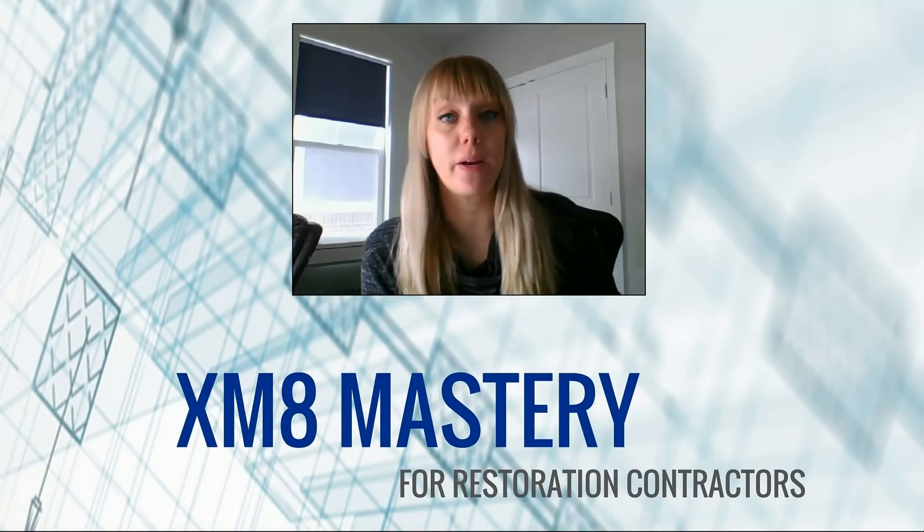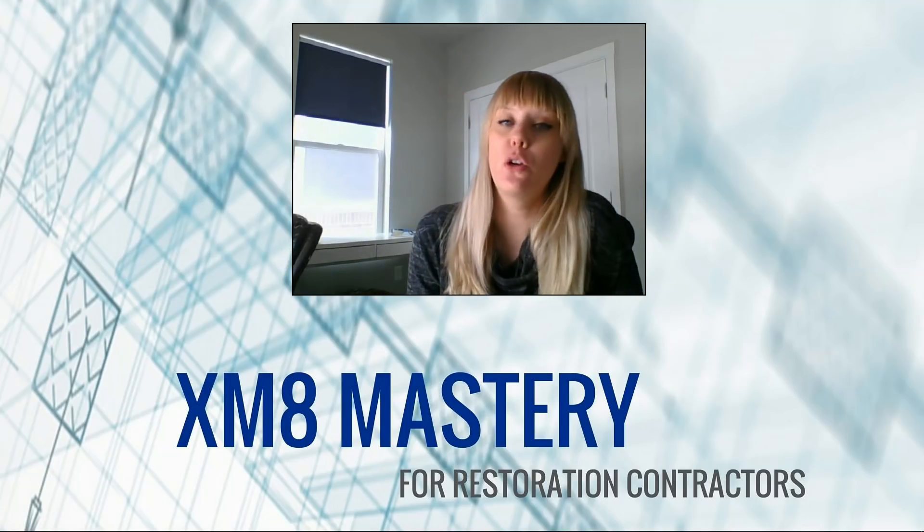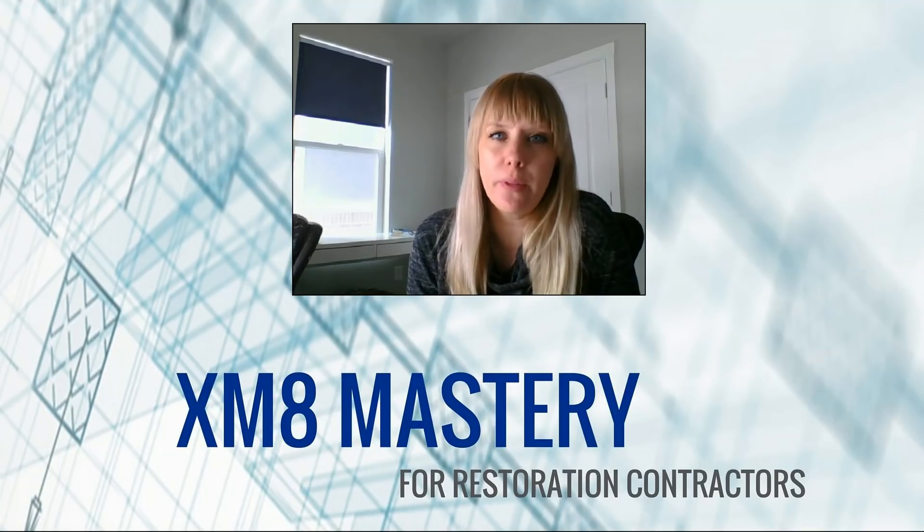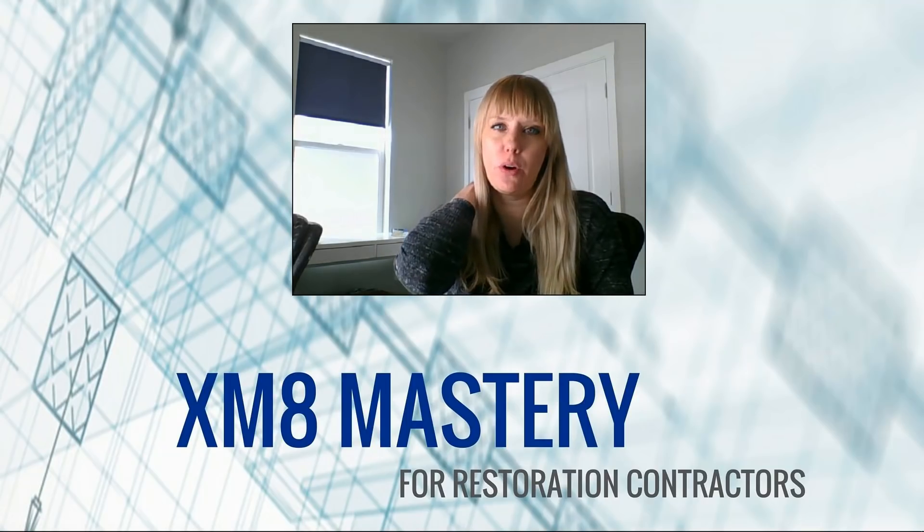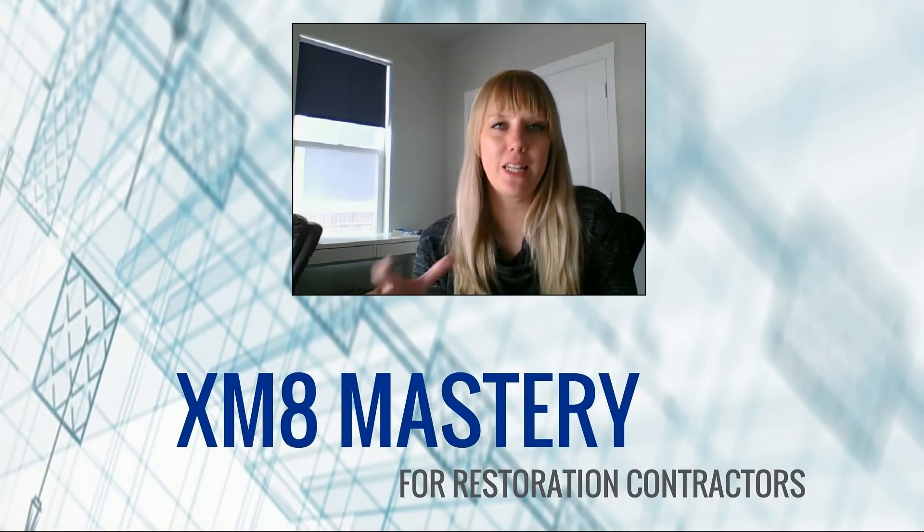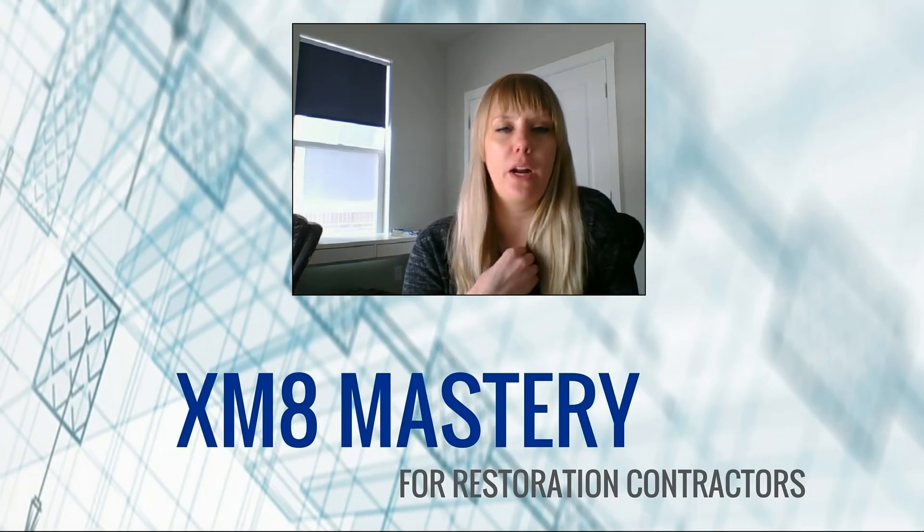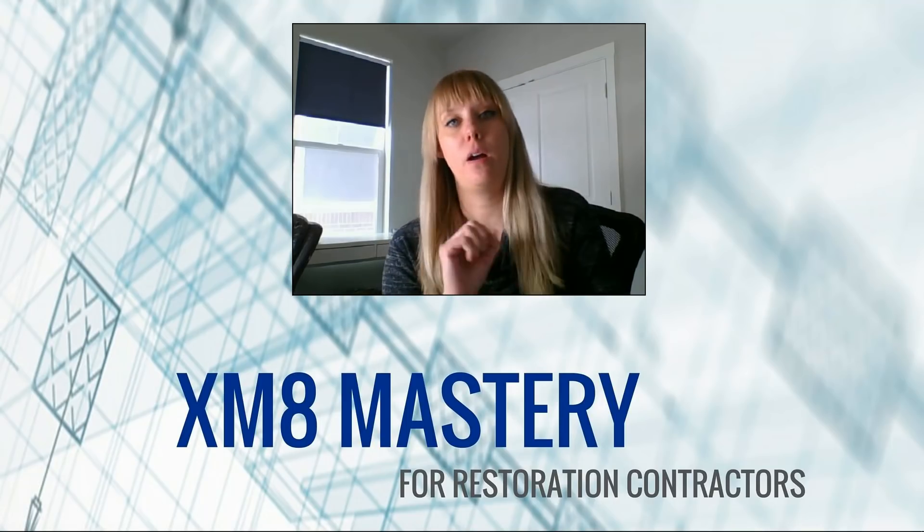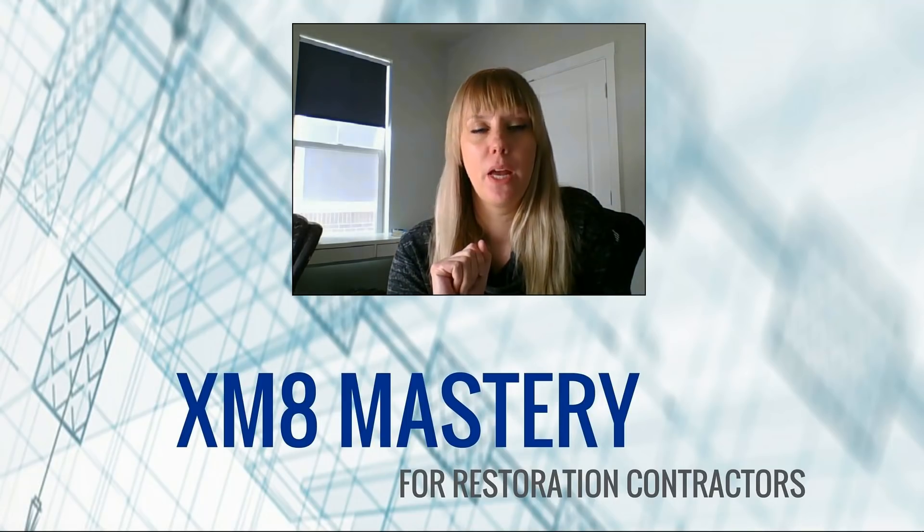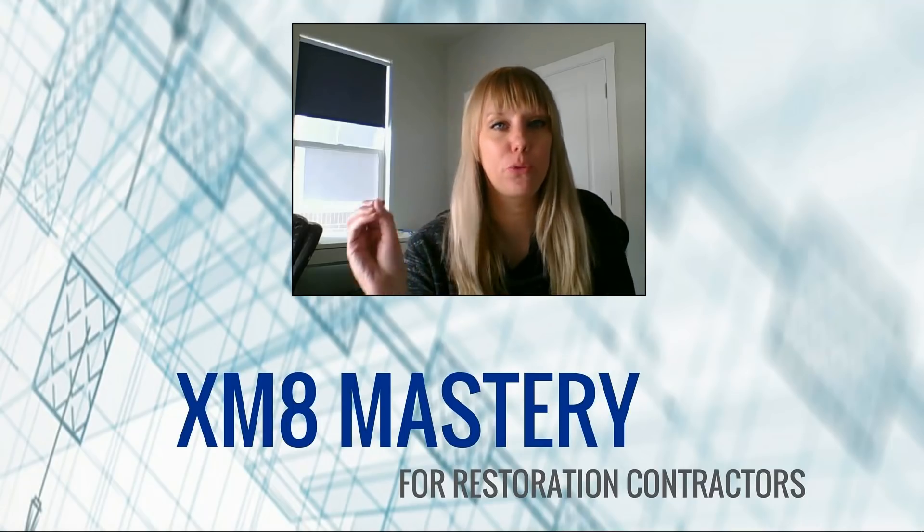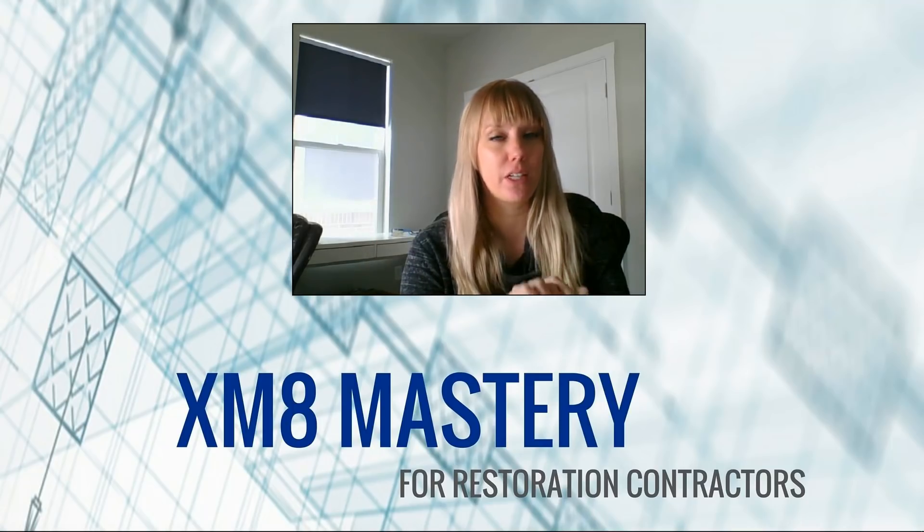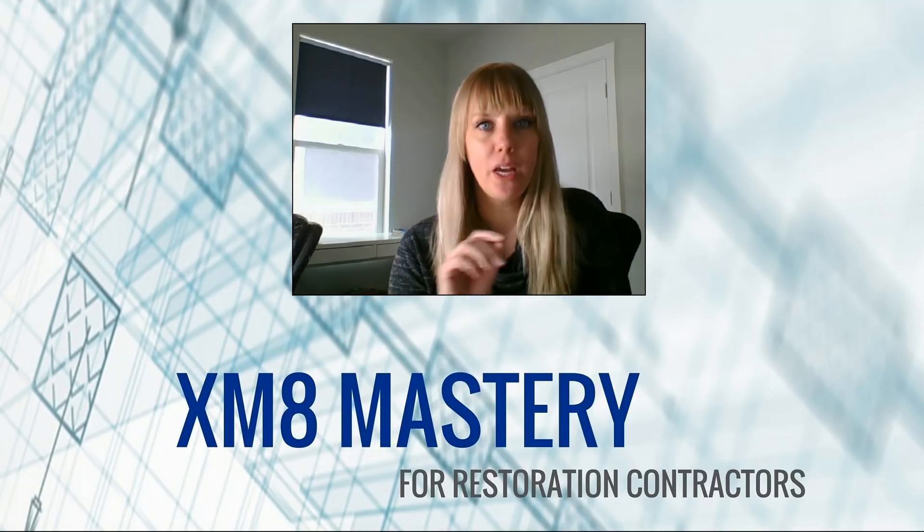Hi everyone, Alina from XM8 Mastery here. Today we're going to talk about the new X1 version of Xactimate. Xactware had a conference at the beginning of February, and I think that's when they released the X1 version. It wasn't beta testing, but a bunch of people I knew were testing it. They released it somewhere around their conference time in February.